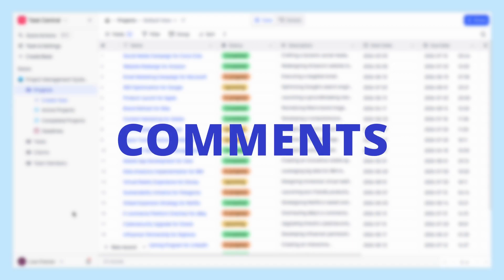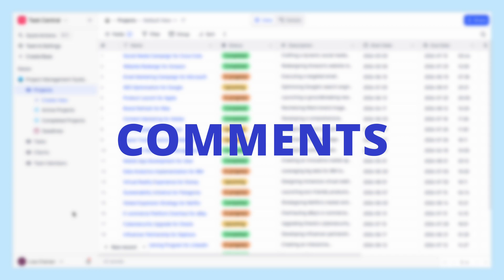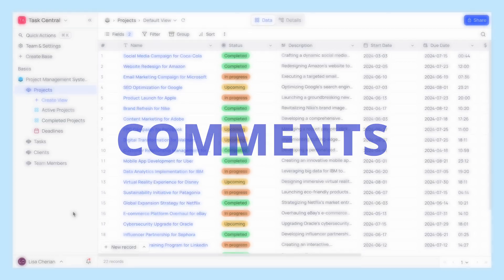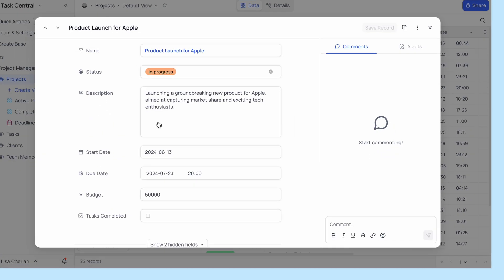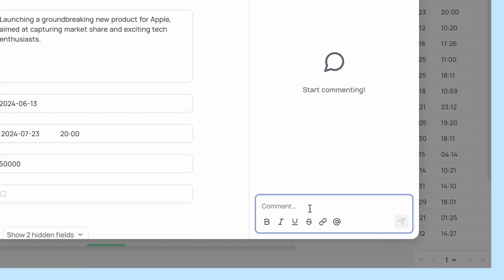Whether you're collaborating with your team or organizing your own thoughts, NocoDB's comments feature is perfect for keeping everyone on the same page. NocoDB lets you leave comments on individual records directly.